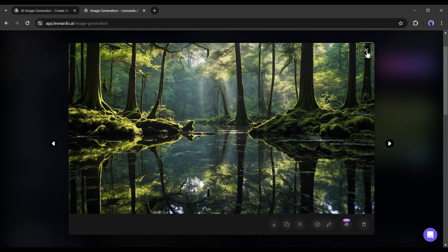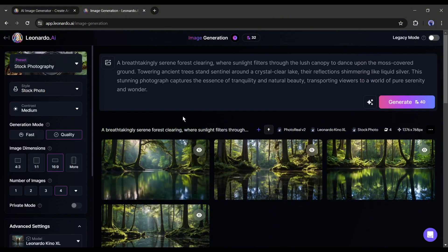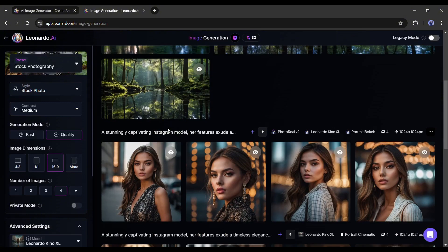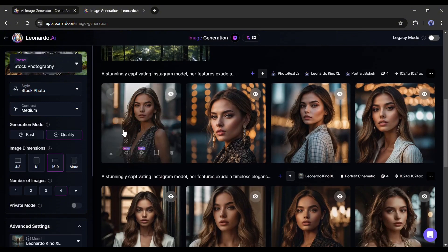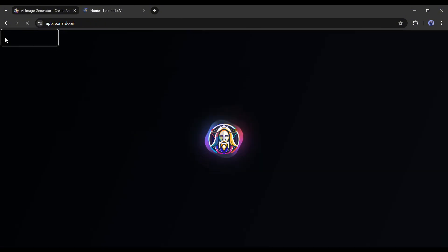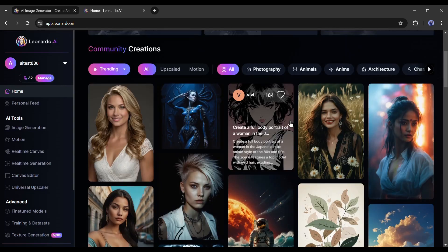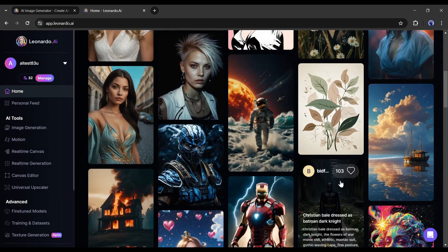In conclusion, Leonardo AI was a powerful image generation model, but with this update, it has become superior. Now you can generate any images with Leonardo AI.